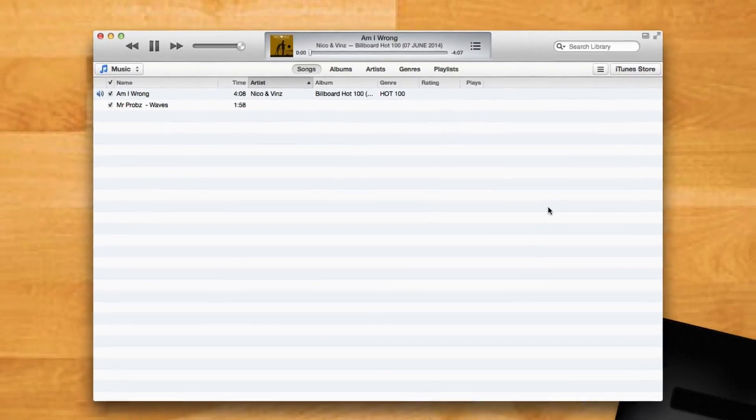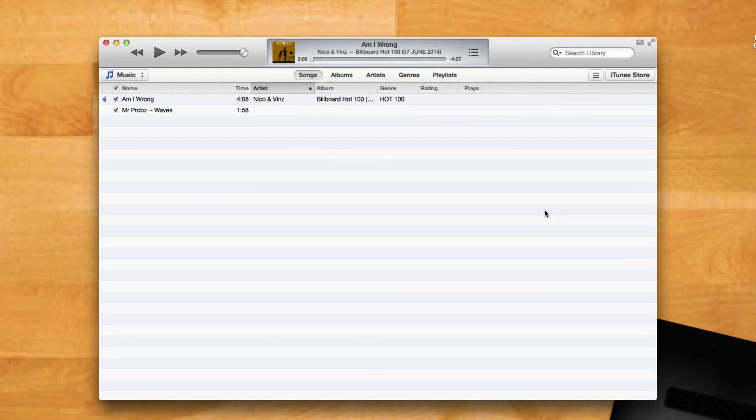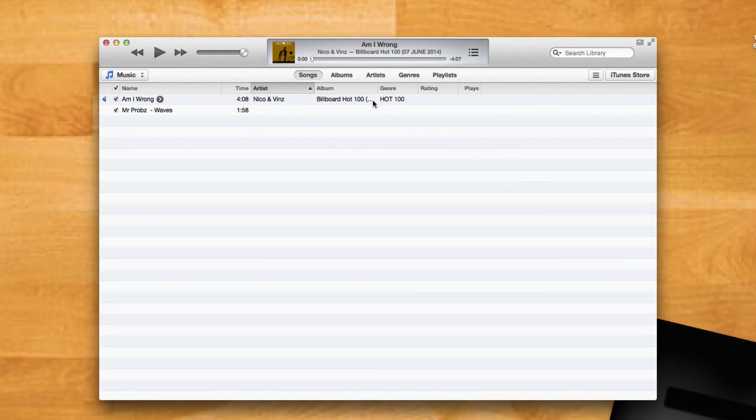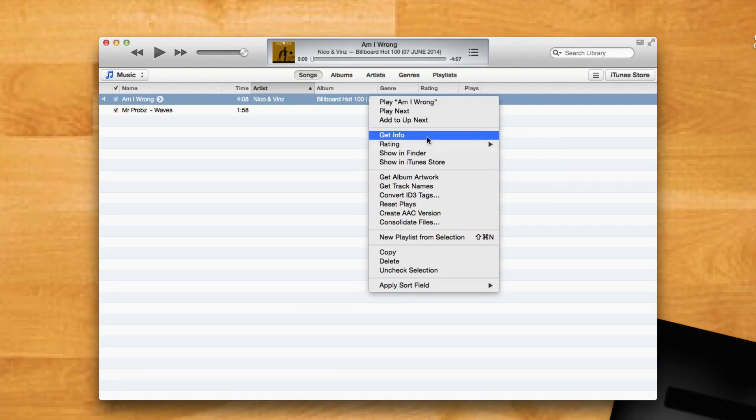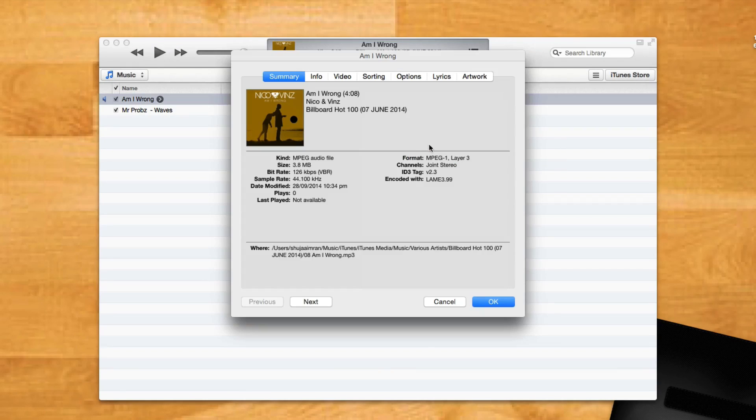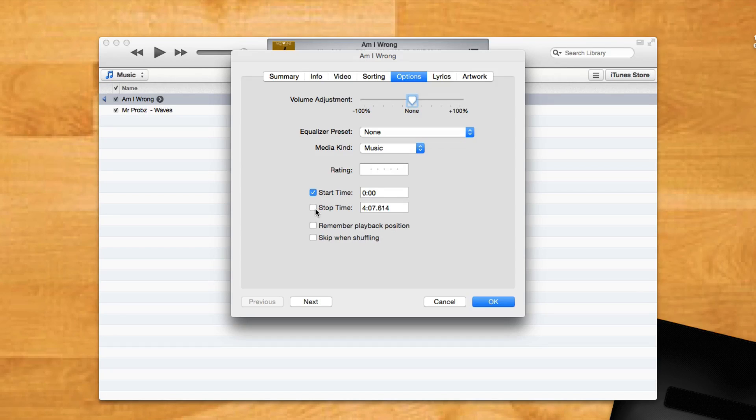Once iTunes is open, right-click on the file and select Get Info. In the Options pane, enable the Start Time and Stop Time checkboxes and enter the time portion of the audio file that you want.